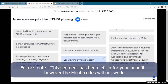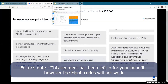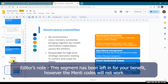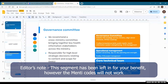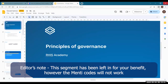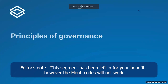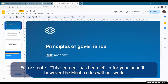Seeing that we started a bit late, I will run straight into the governance session, so we also have time for tea and cakes. I will move straight to the session on governance.